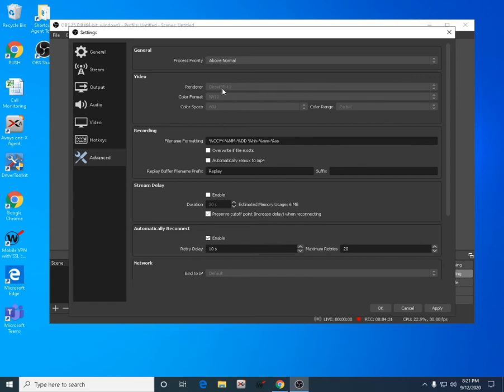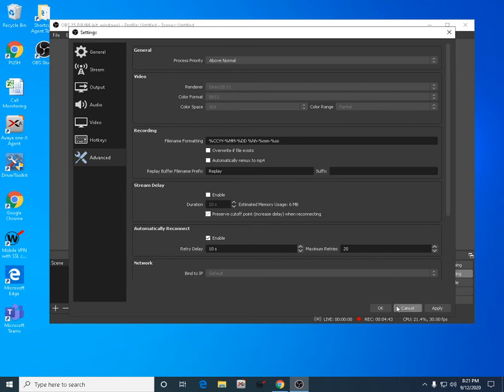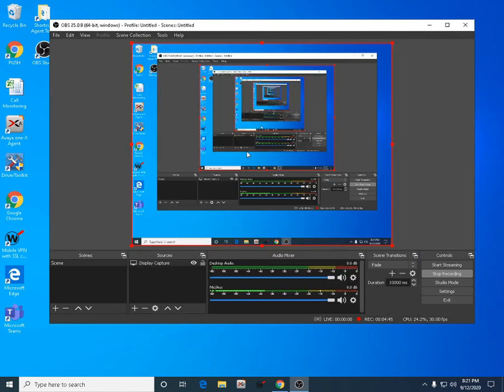But if you're using a low-end PC with a low graphics card, Direct3D 11 is good for you. Just copy this, then hit Apply and OK.